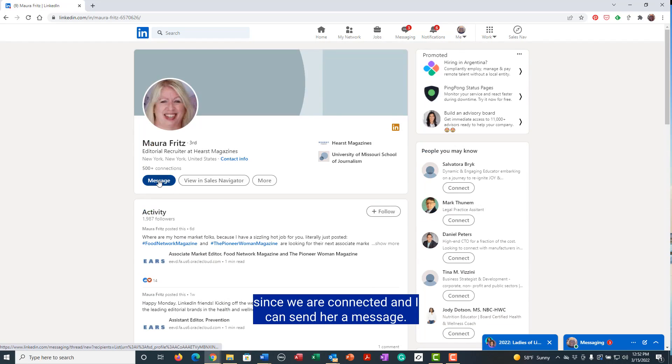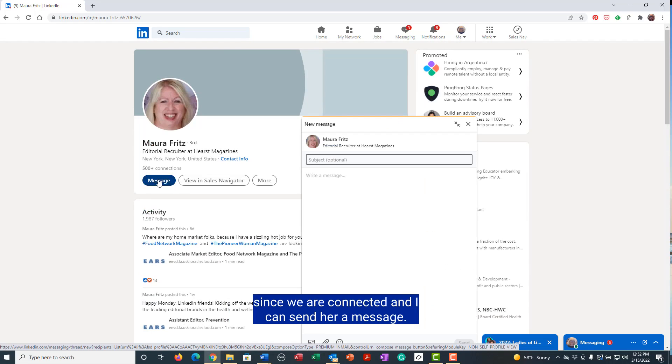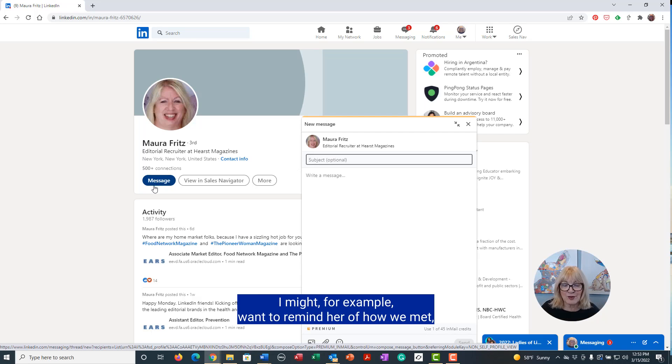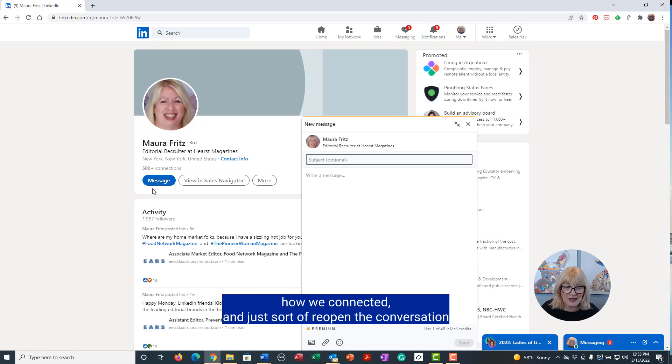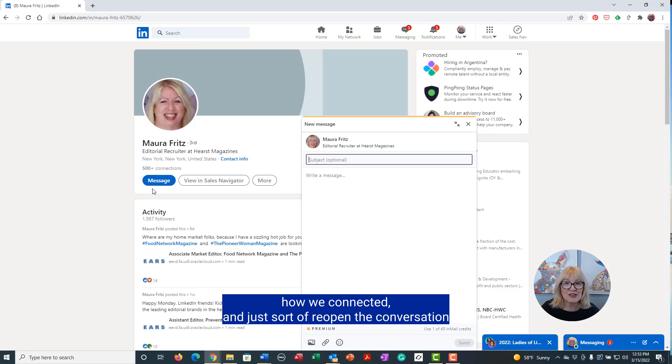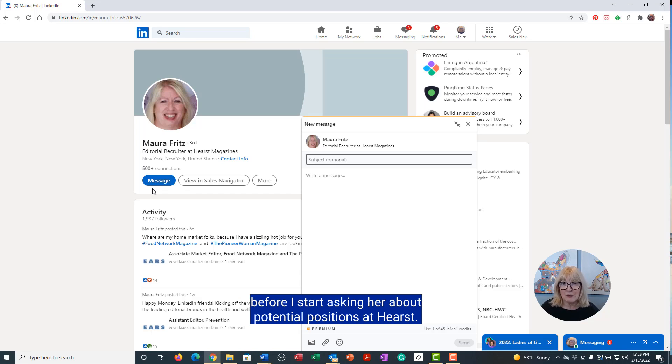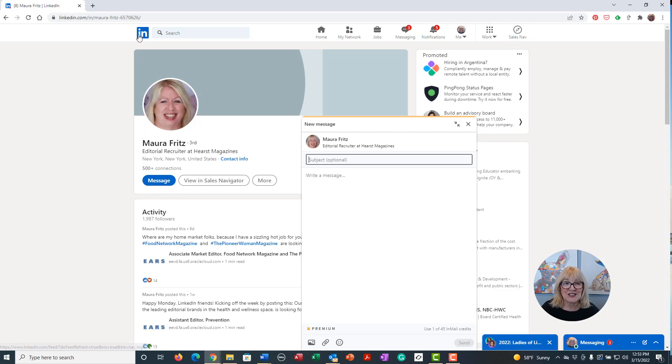So I can easily go in since we are connected and I can send her a message. I might, for example, want to remind her of how we met, how we connected, and just sort of reopen the conversation before I start asking her about potential positions at Hearst.